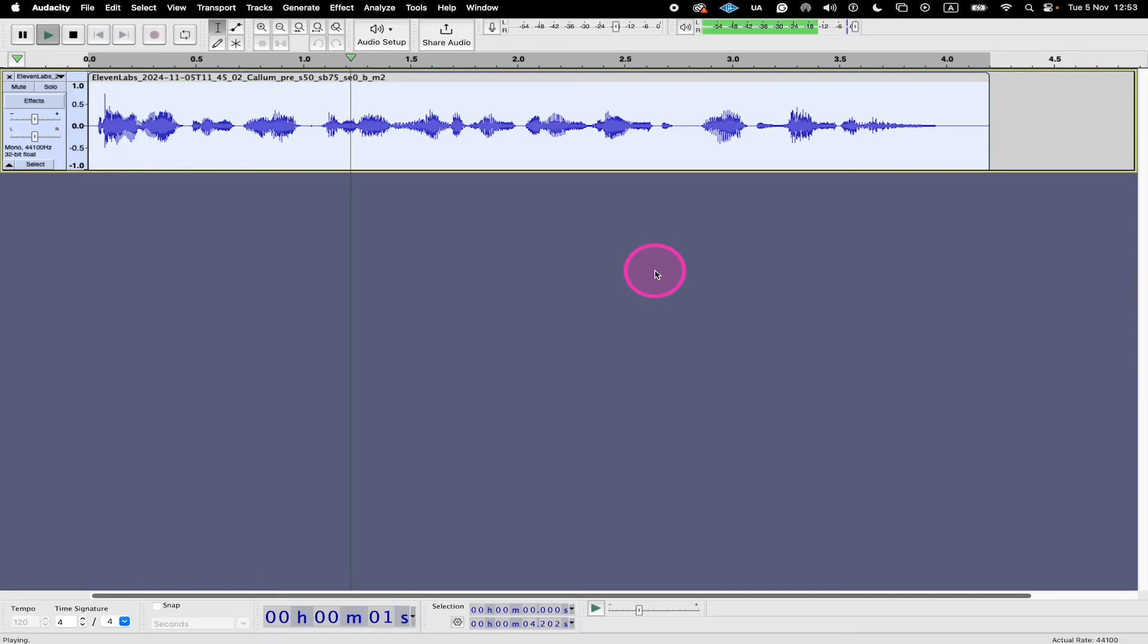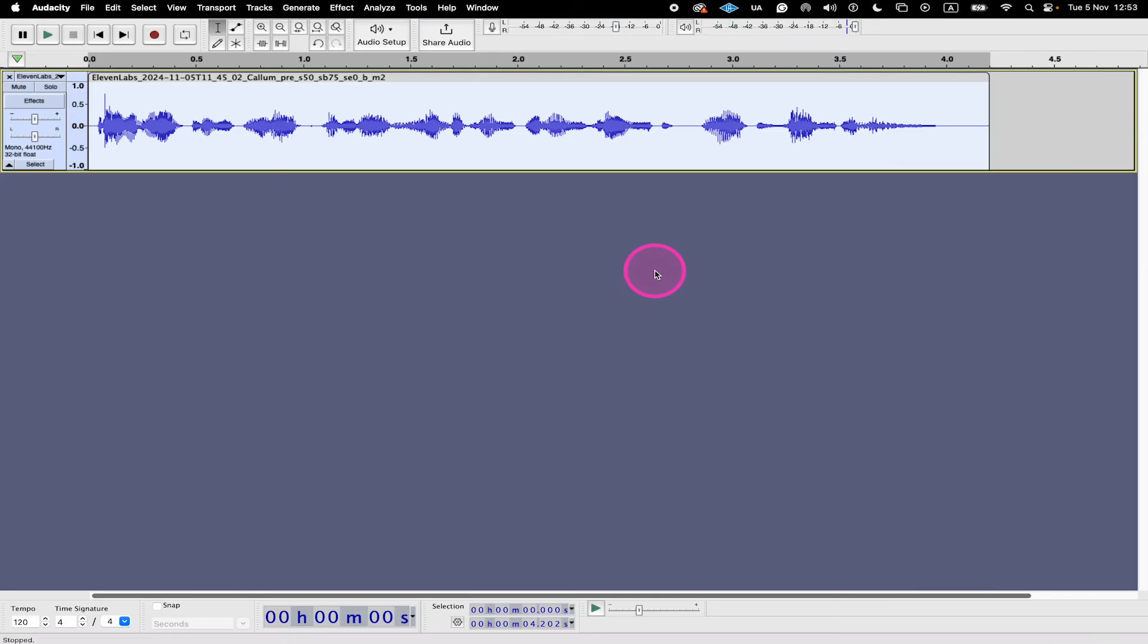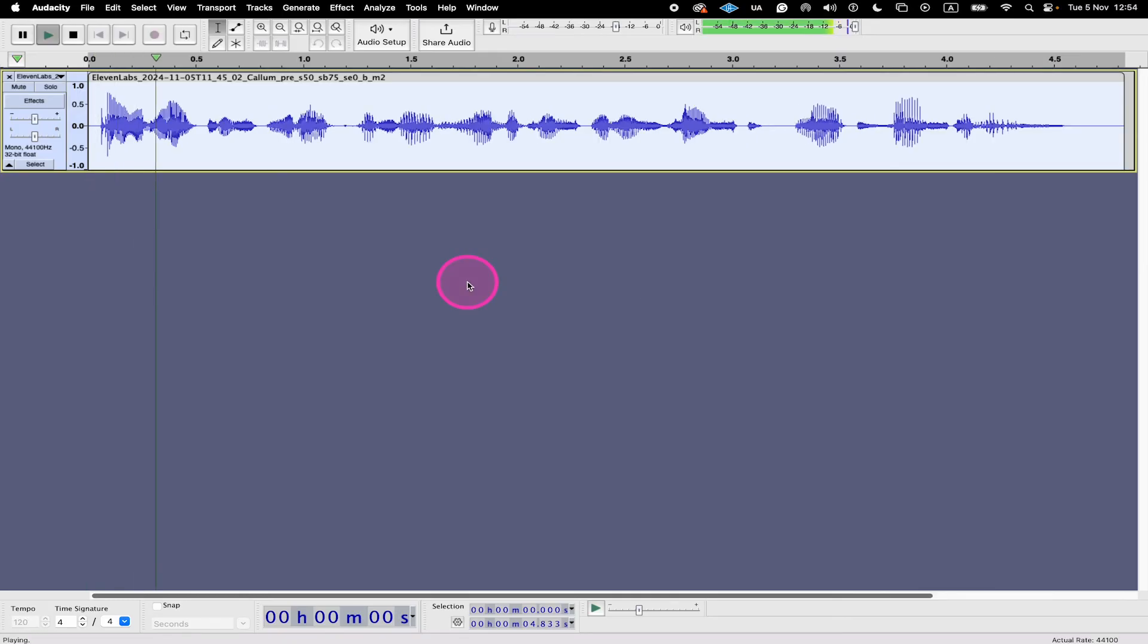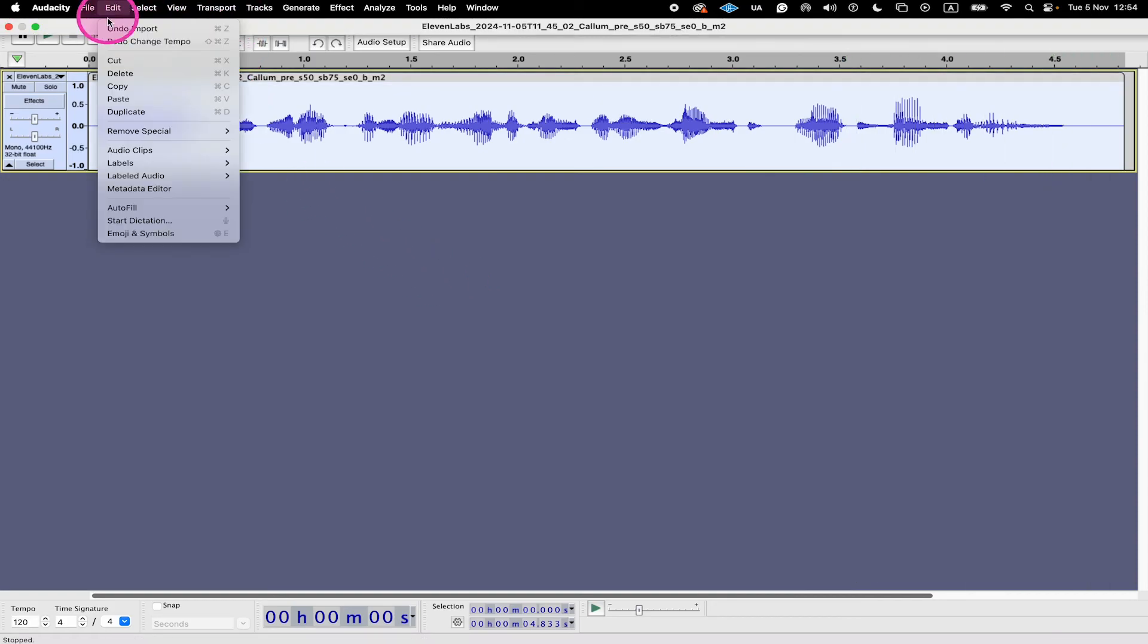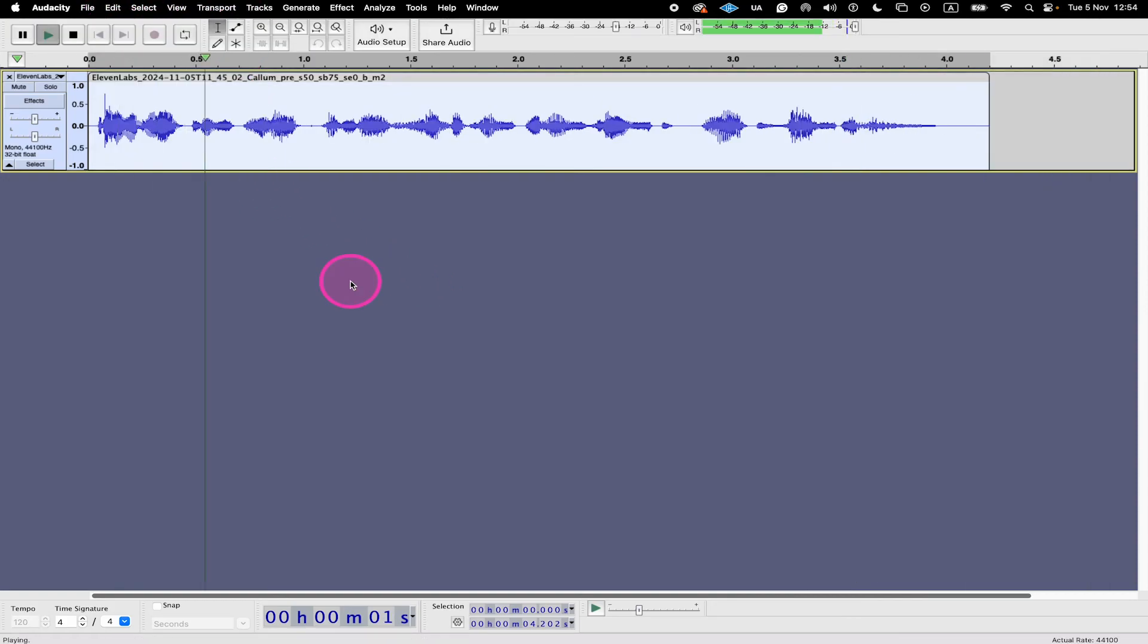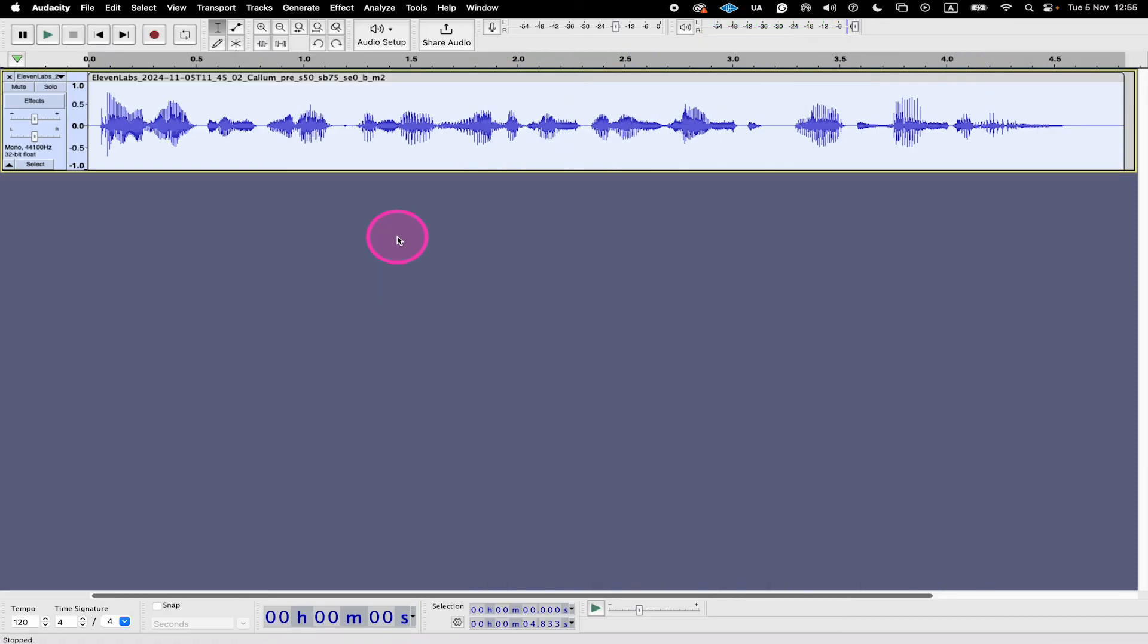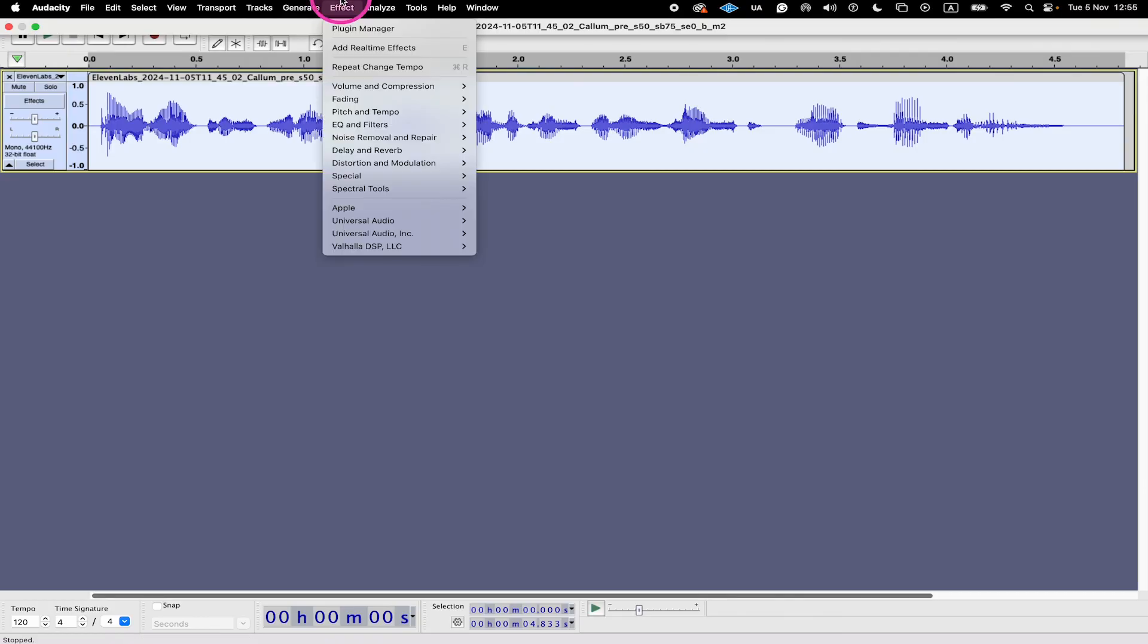And here's the result. I would like to speed up this audio because it is just not fast enough. So here's the original again. I would like to speed up this audio because it is just not fast enough. And here's the new version. I would like to speed up this audio because it is just not fast enough.